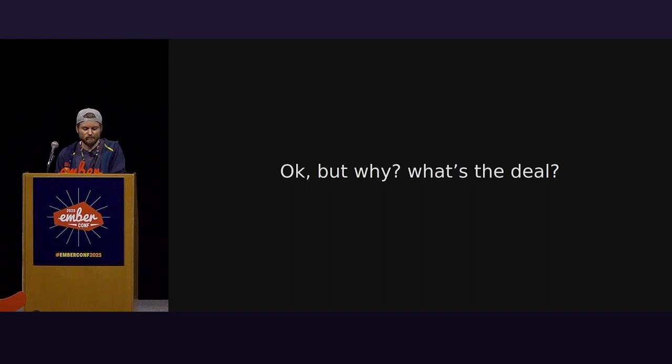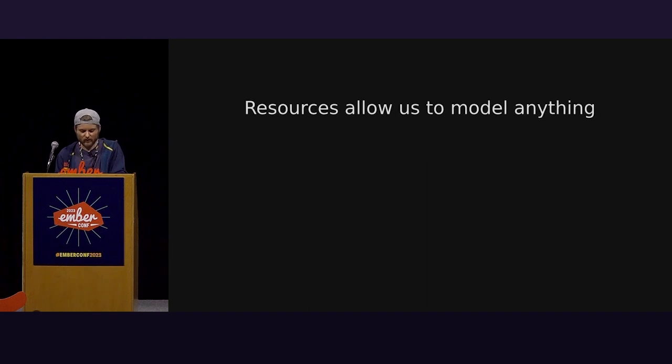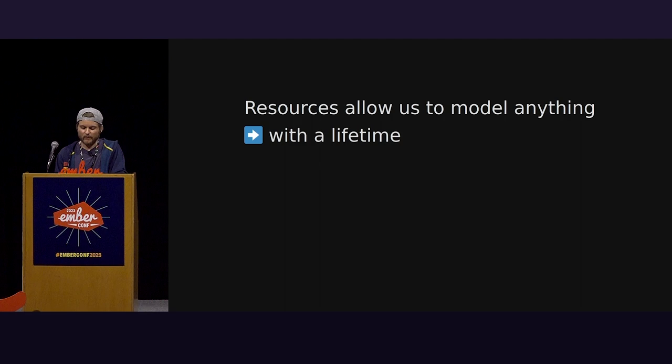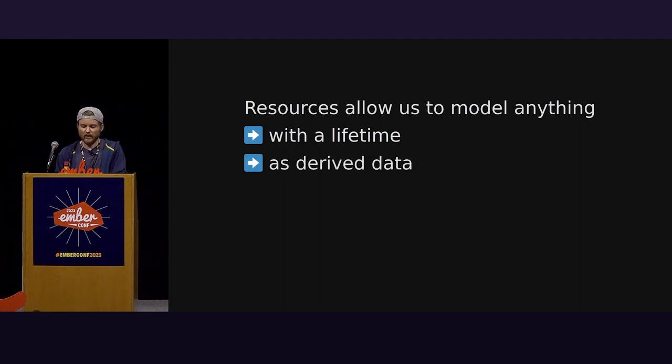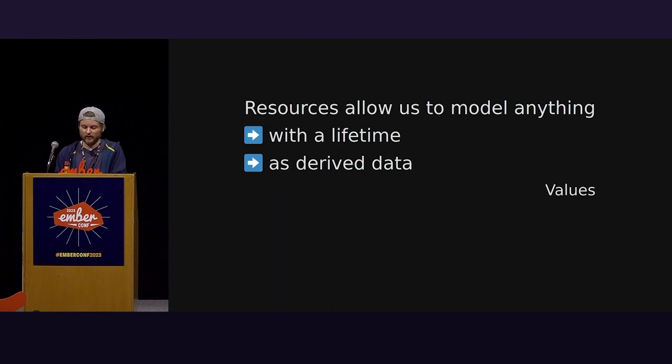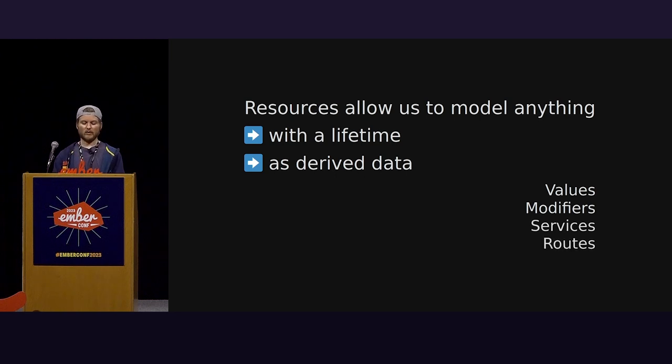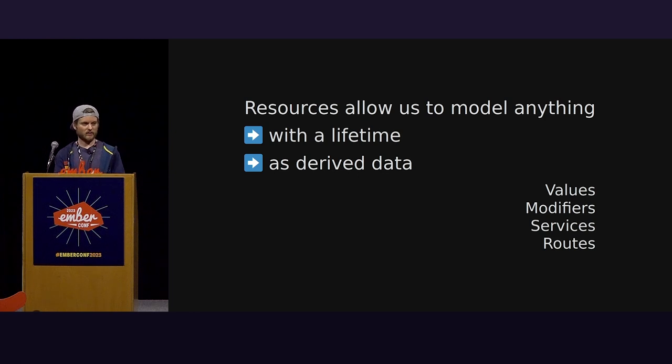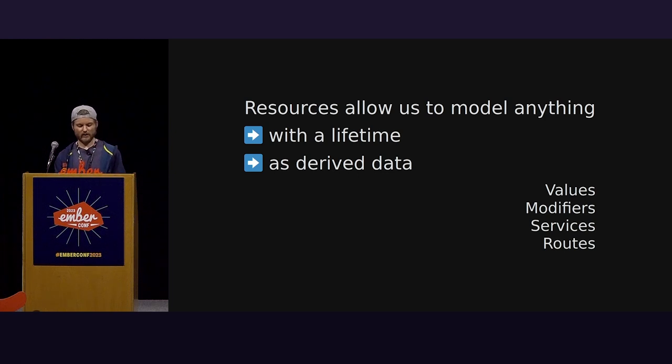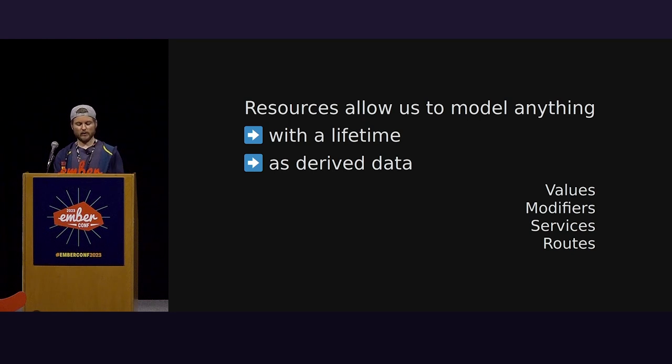Great. But why does any of this matter? Resources allow us to implement concepts that we are familiar with, but with greater ergonomics. They allow us to define how data or state is derived with the flexibility of optional cleanup. This represents values. We've seen the clock example where the value is the current time. We can manage the lifetime of modifiers, services, routes, and not only do resources allow us to implement all these concepts in a coherent and concise way, rationalizing all these different things together, they allow us to bring our reactive concepts to the broader JavaScript ecosystem, which is the goal of Starbeam.